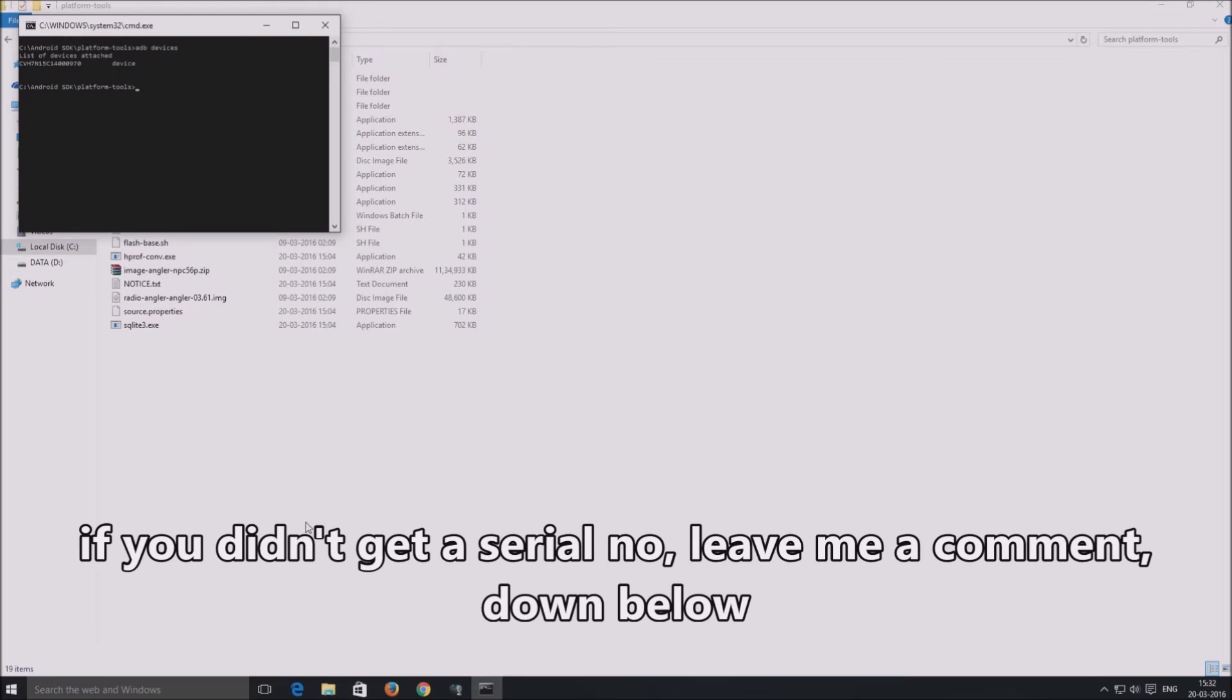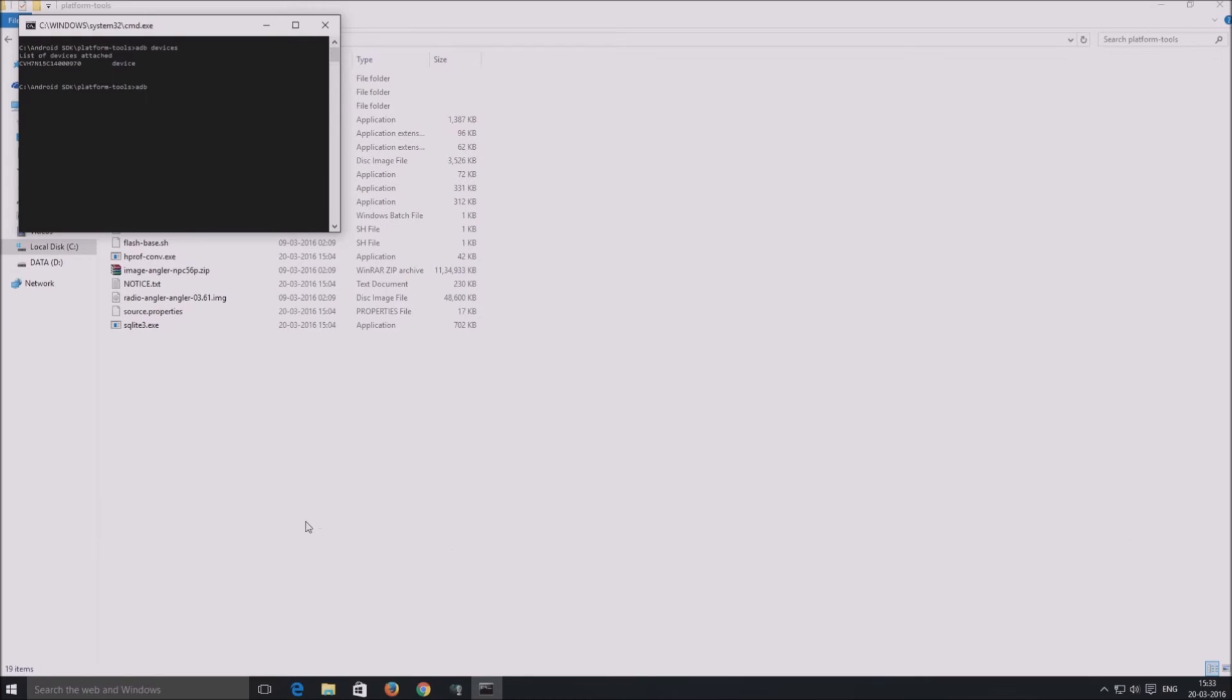If adb devices command did not return a serial number for you, just write a comment and I will try to help you. The next step is to type adb space reboot space bootloader and press enter. This reboots the device into bootloader mode.